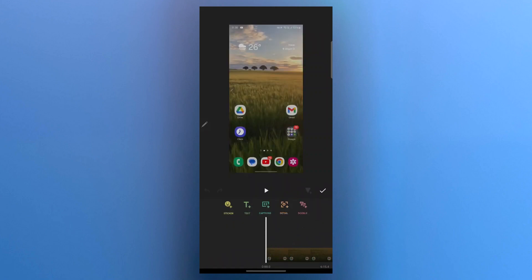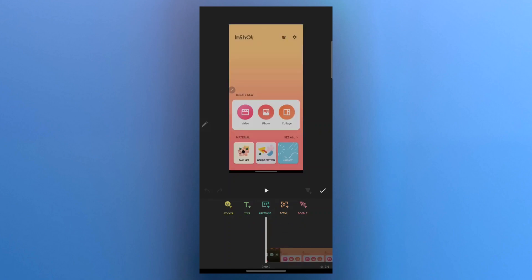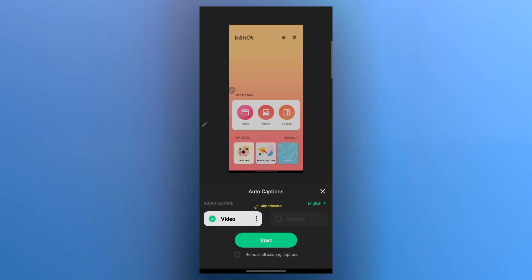Then you will see these options: sticker, text, captions, detail and doodle. So here what you're going to do is click on captions.